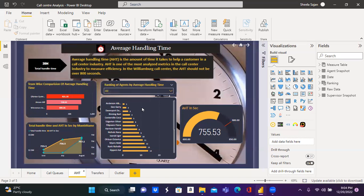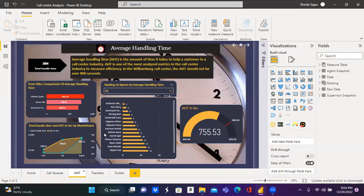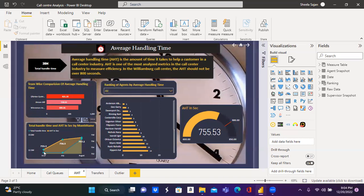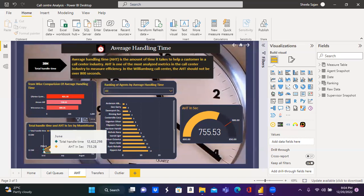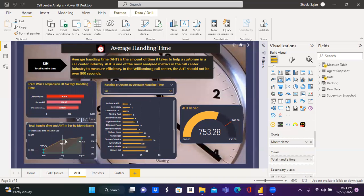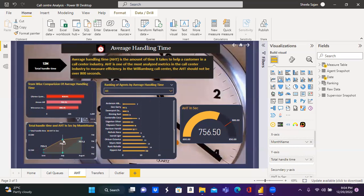This cluster chart displays the rank of the agents based on their average handling time. For the month of June, the agents are ranked accordingly. For the month of July, agents are ranked accordingly.